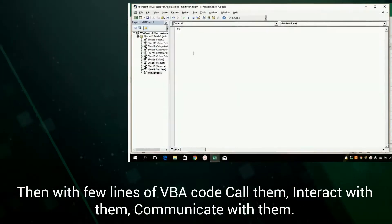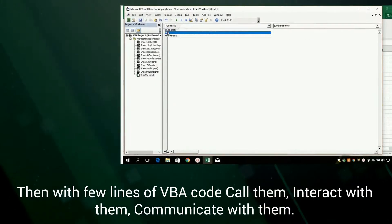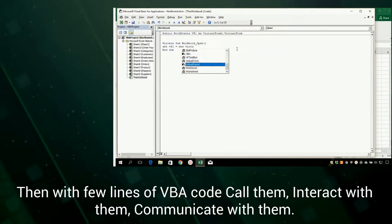Then, with a few lines of VBA code, call them, interact with them, communicate with them.